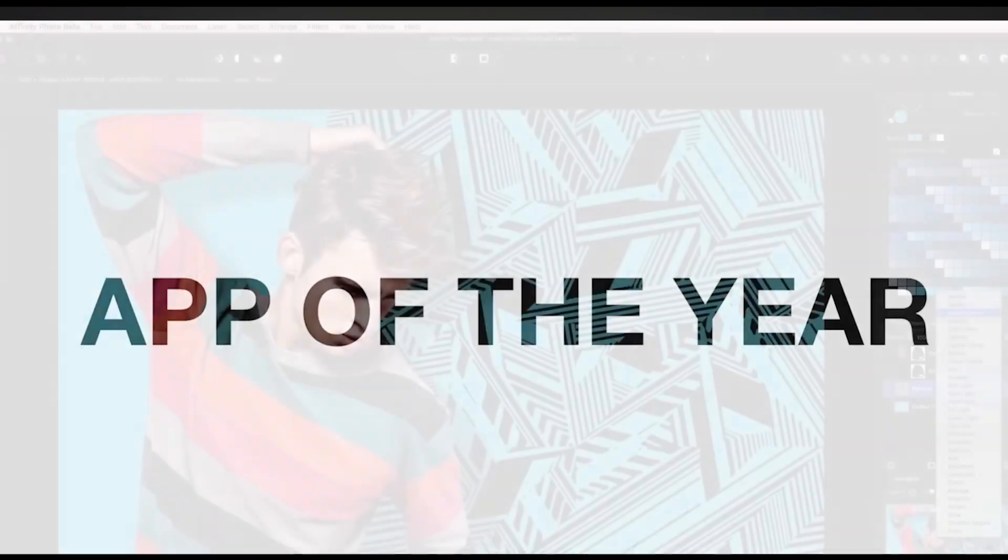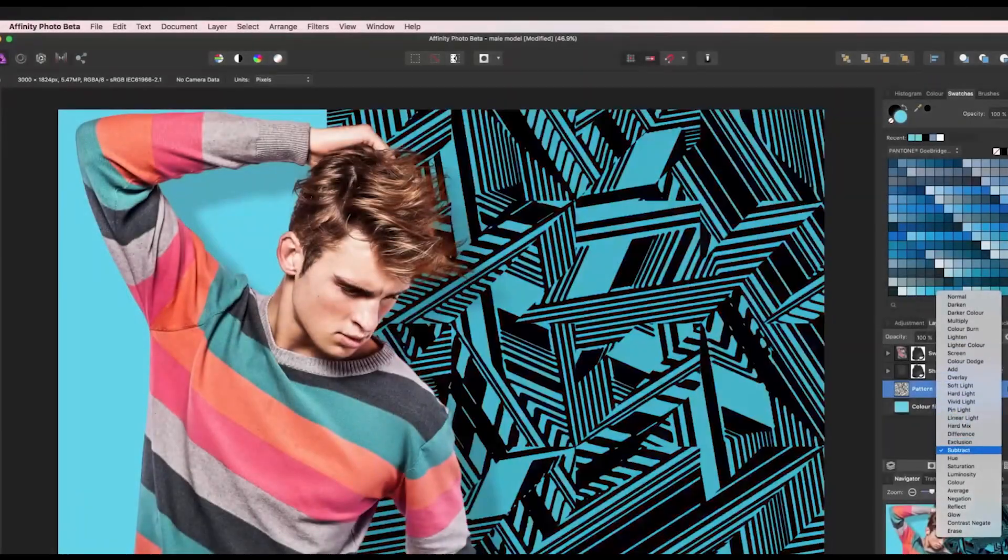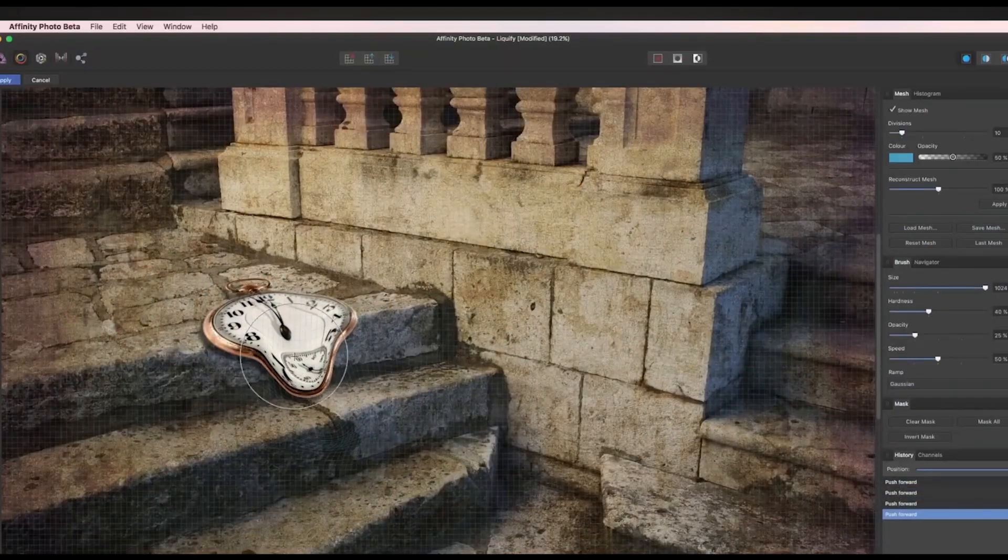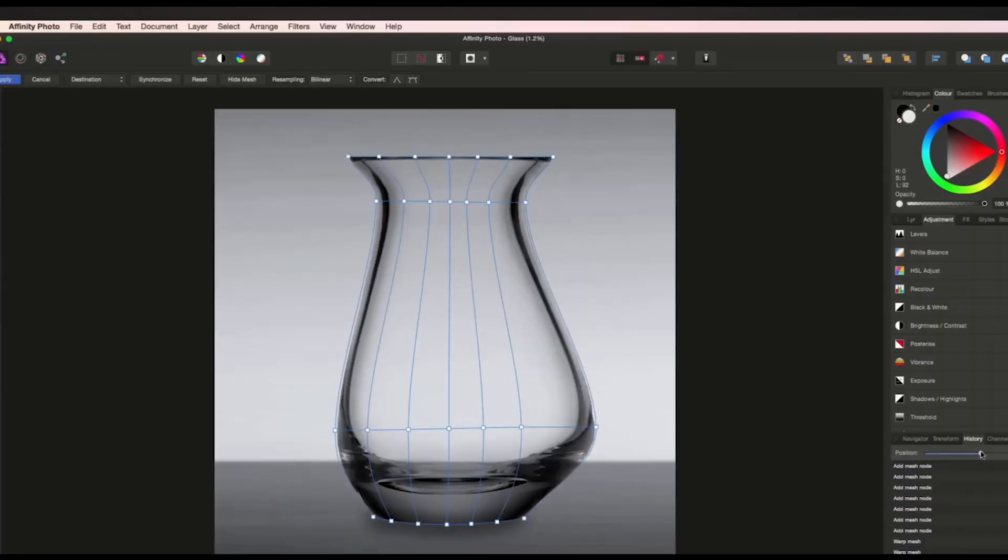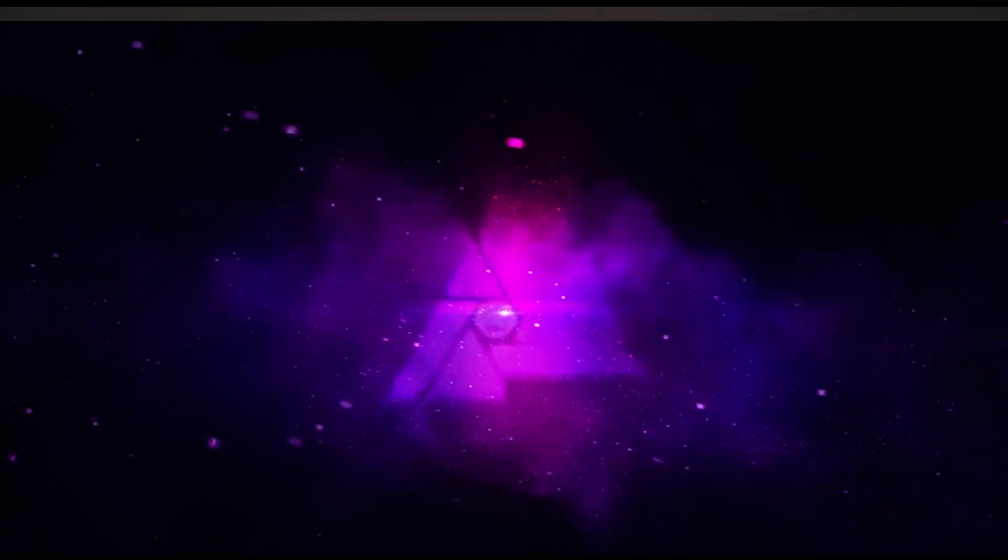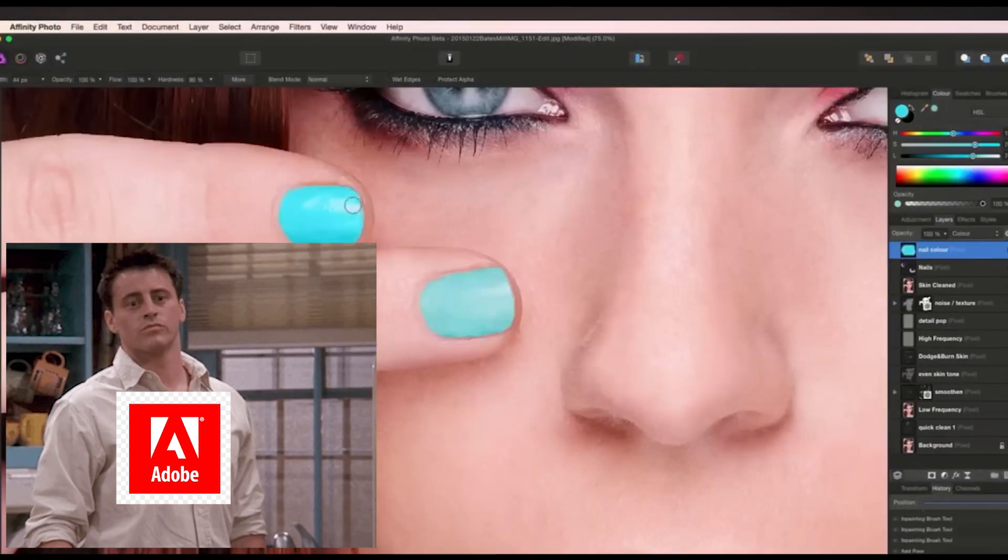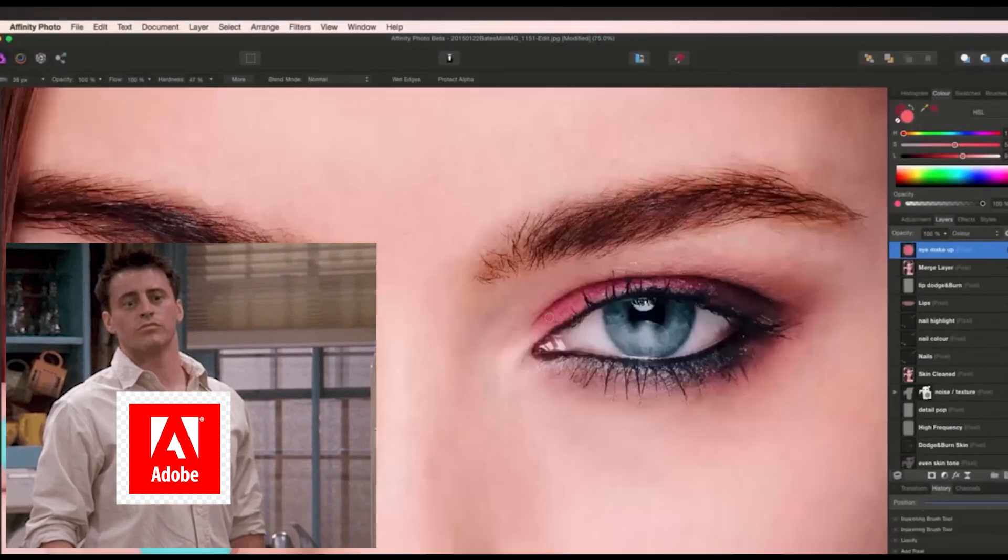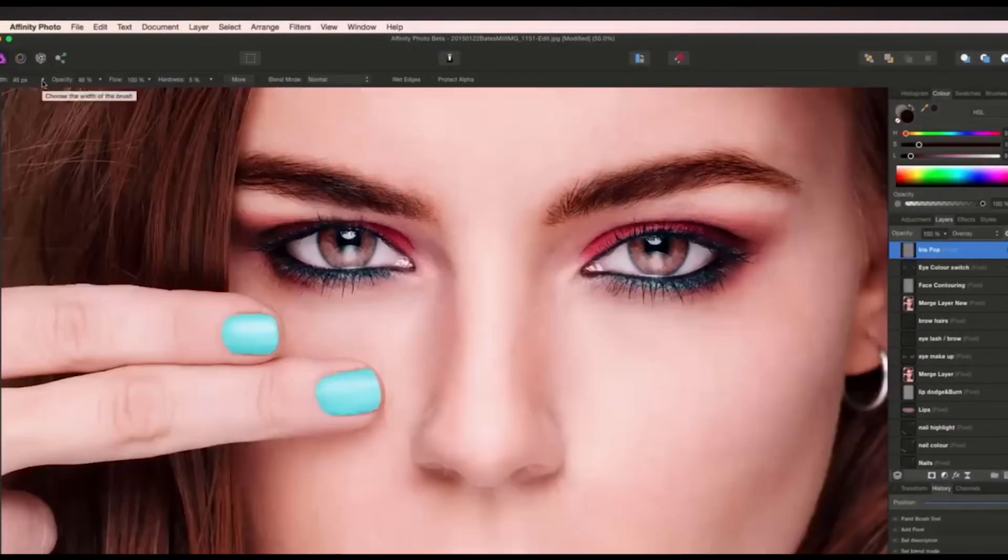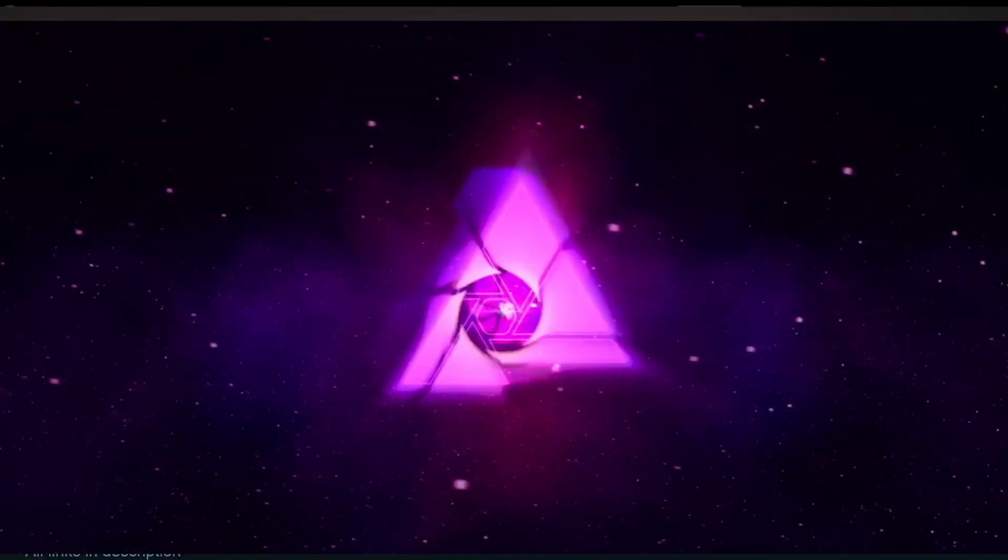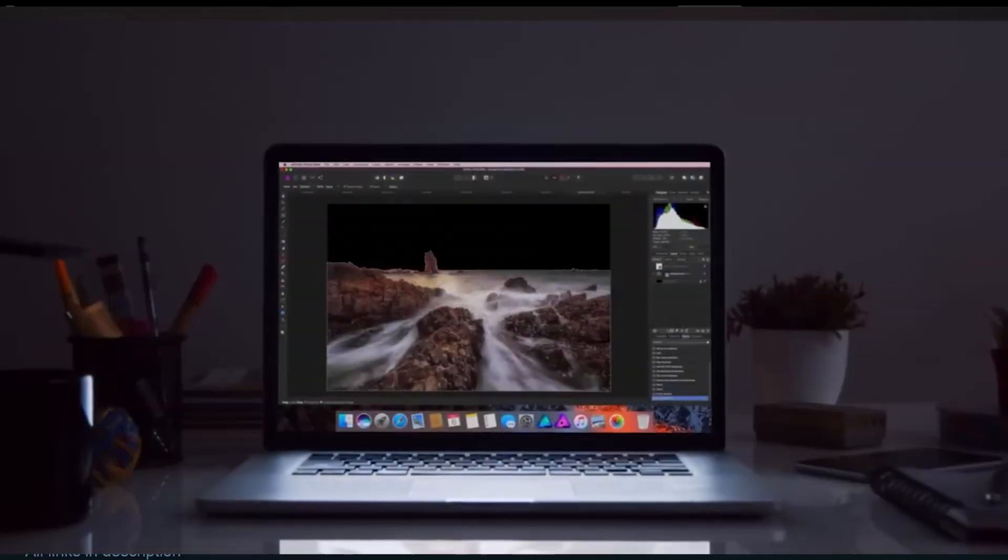Most importantly, if you want to buy Affinity after the trial, you can get it at a 50% discount. And remember, Affinity products are non-subscription-based. You pay once and own it forever. To compare Photoshop and Affinity, we have to start with their pricing.